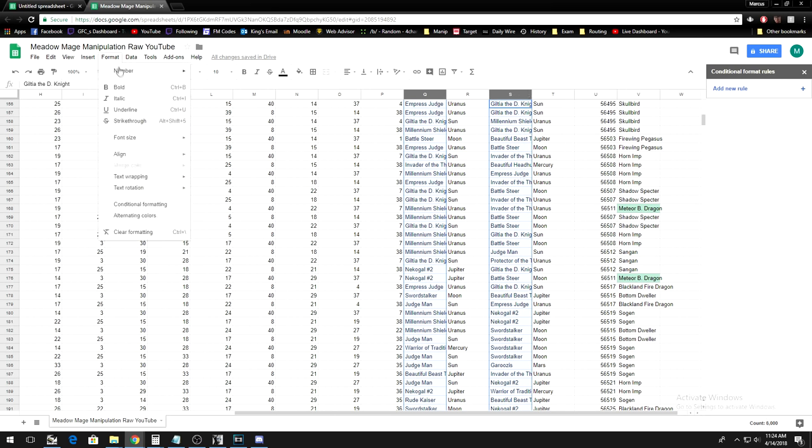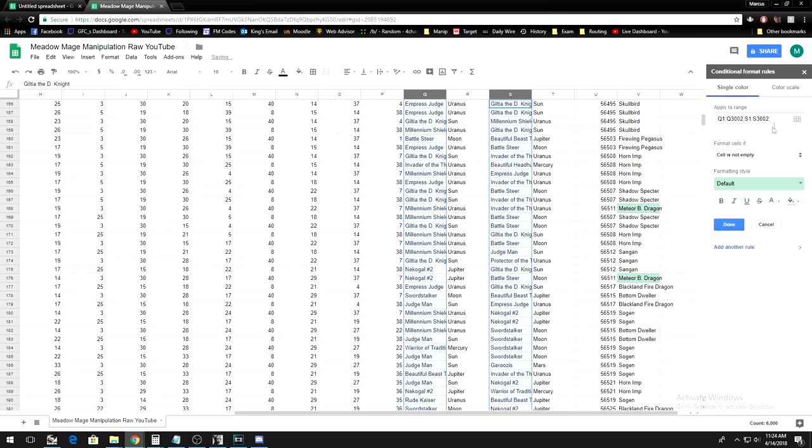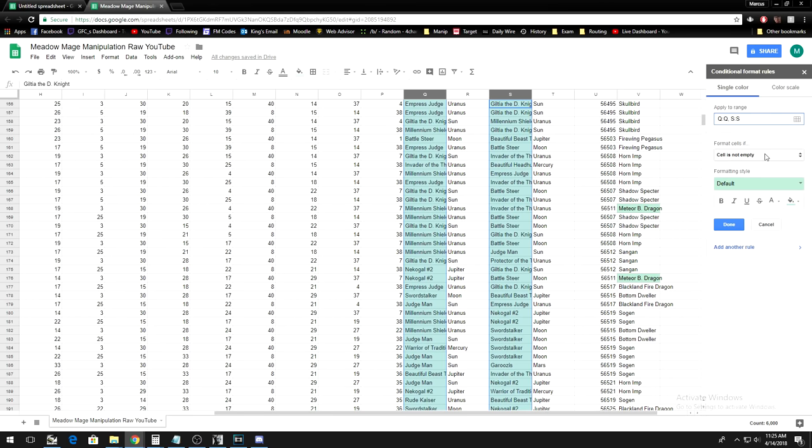However, there is one other issue. For this example, which ended up being Meadow Mage and not High Shin, oopsie, the enemy playing a Millennium Shield would make my perfect duel not work.